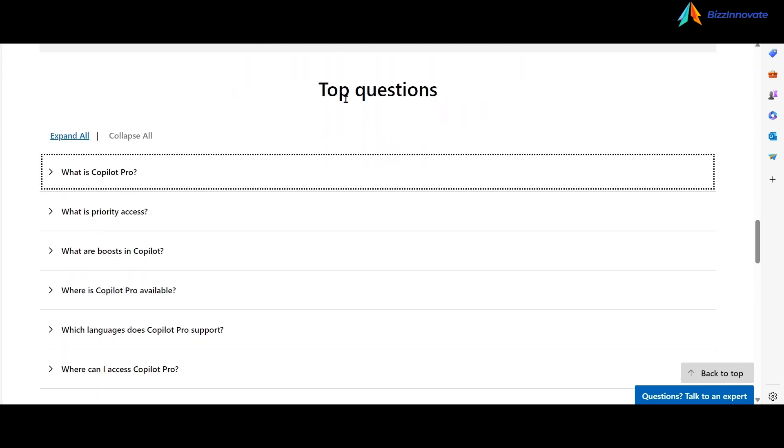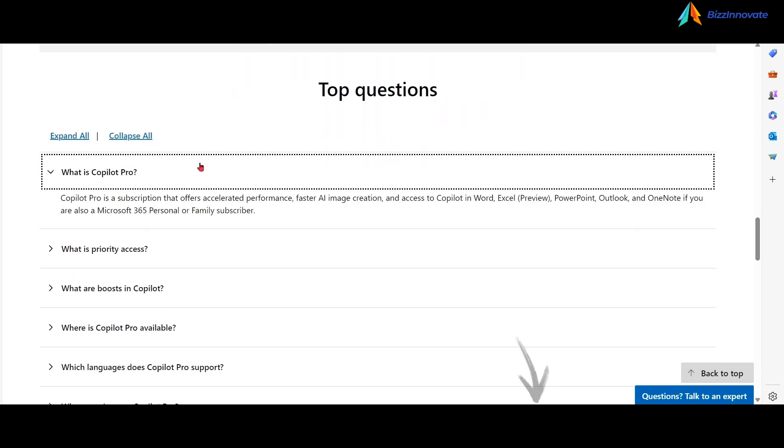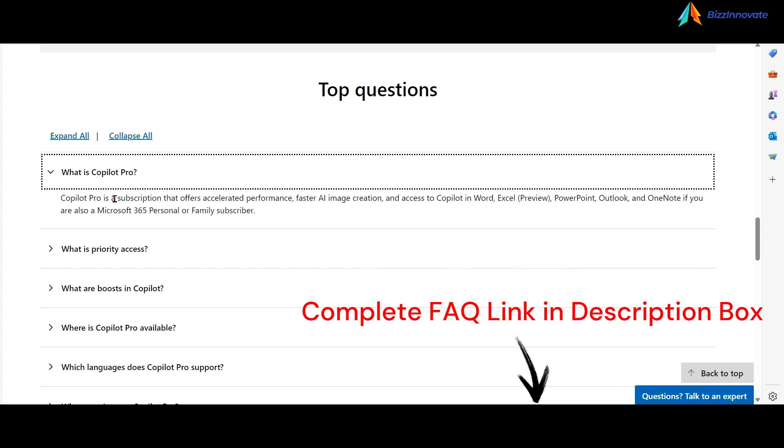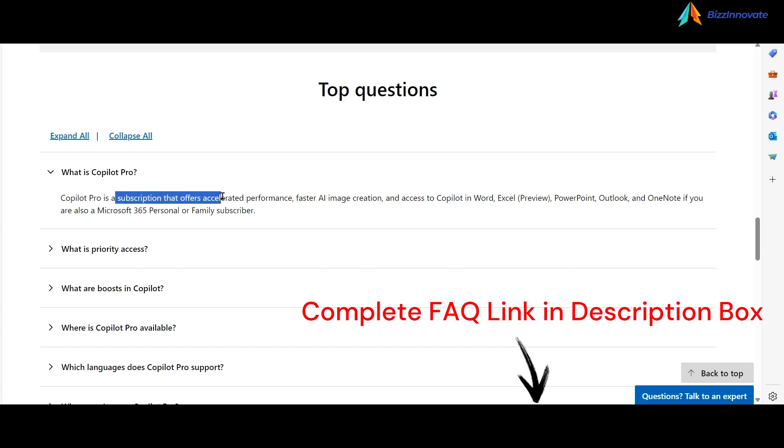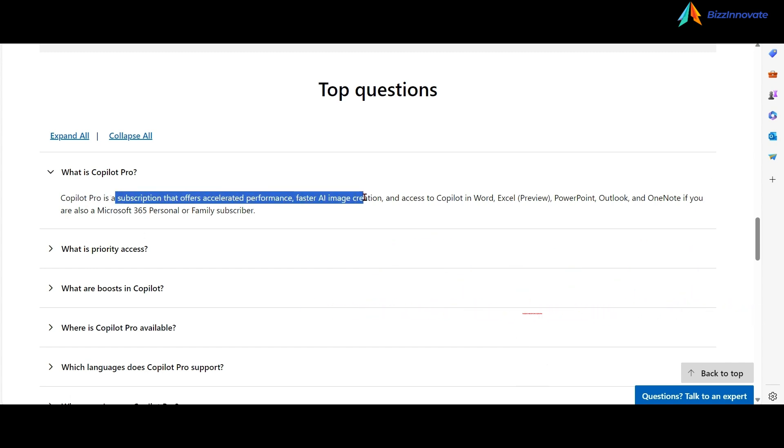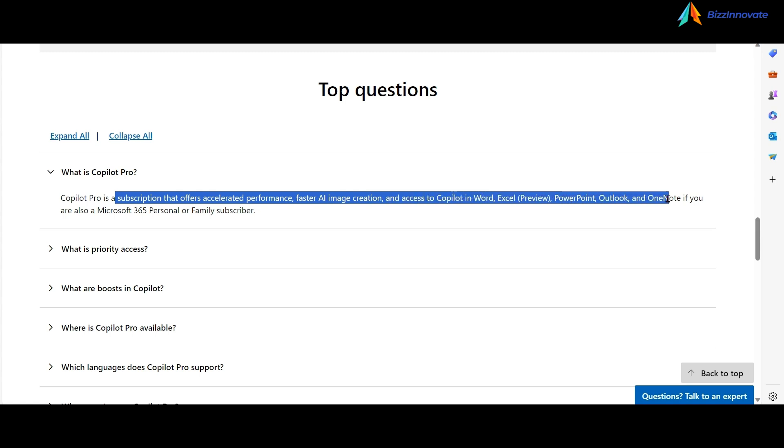Let's talk about Copilot Pro in detail. It is a subscription that offers accelerated performance, faster AI image creation, and access to Copilot in Word, Excel, PowerPoint, Outlook, and OneNote.